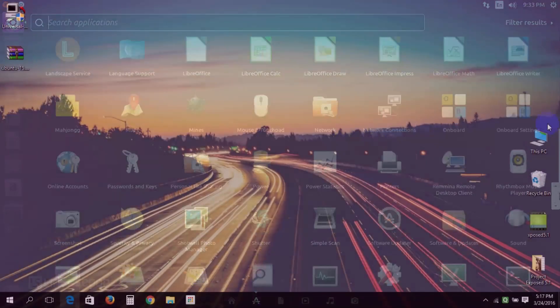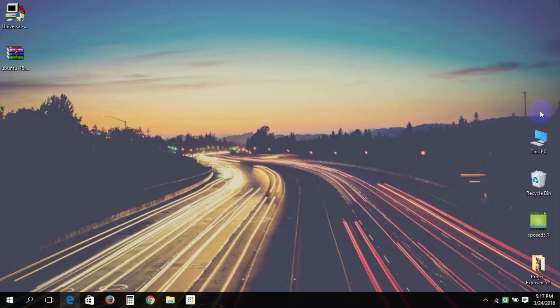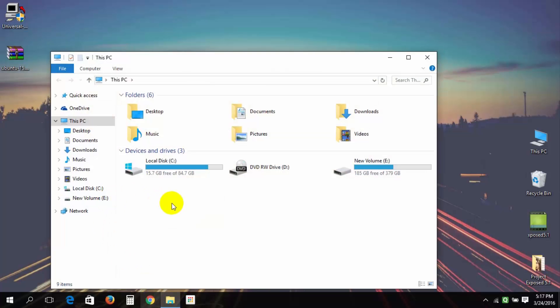Step 1. Download Ubuntu 15.10 ISO file and download Universal USB Installer from its official site, or download links are in the description down below.